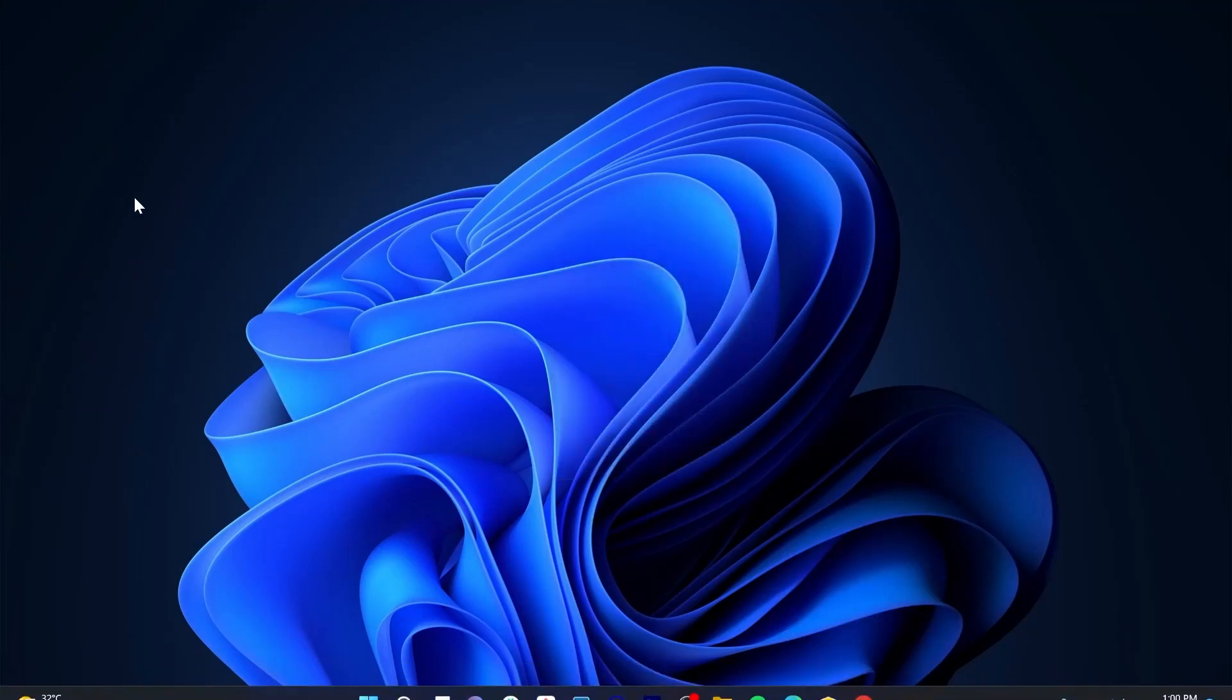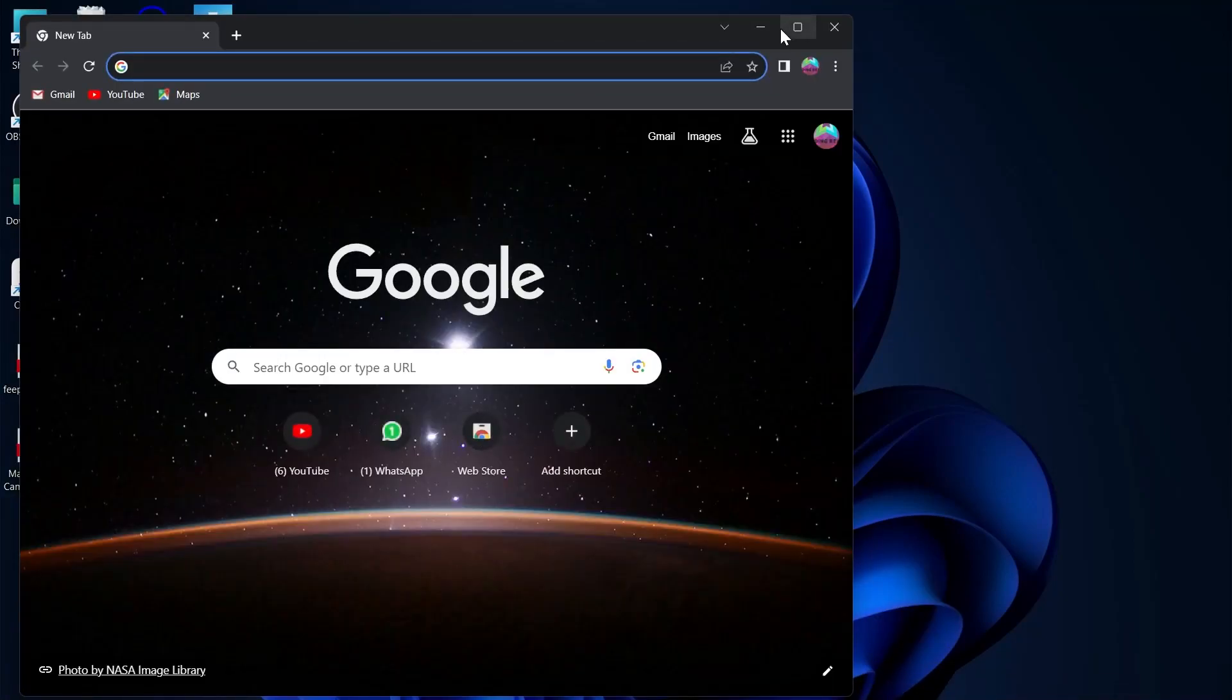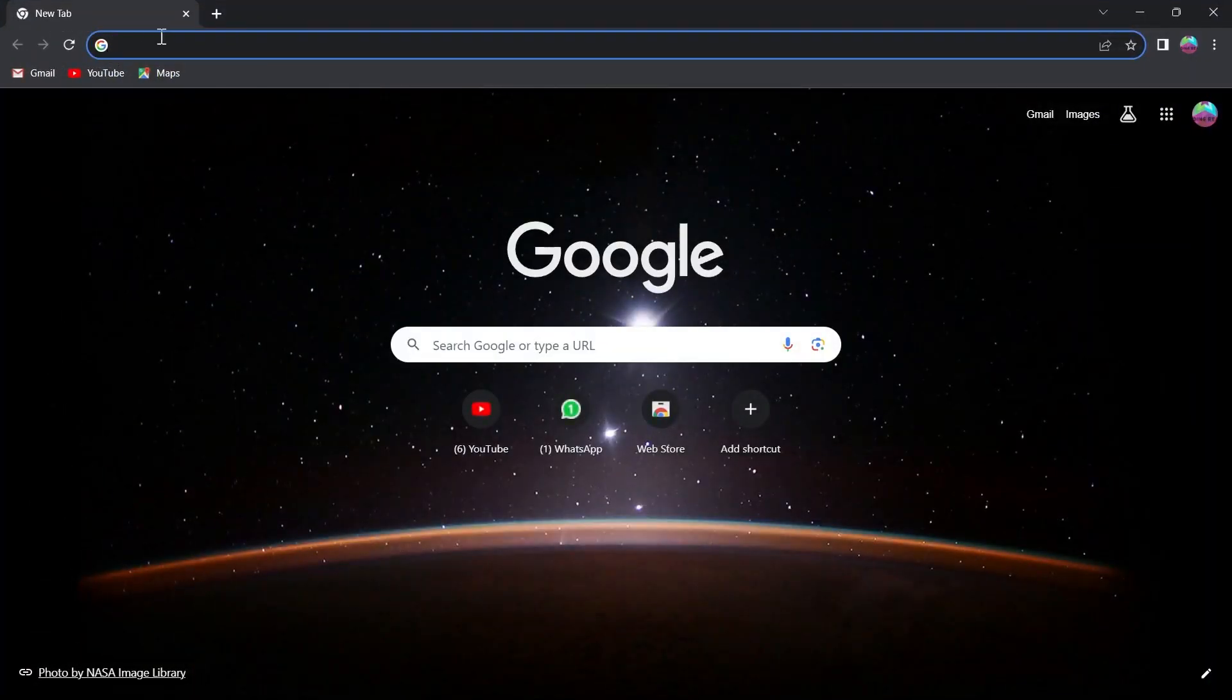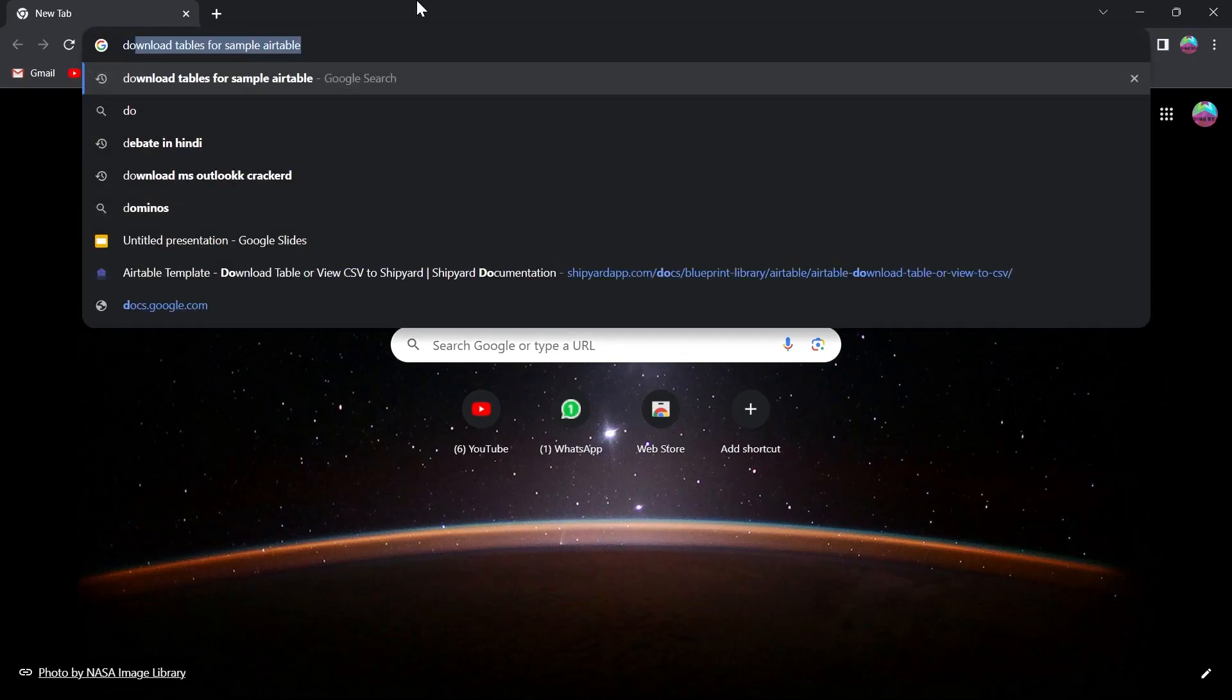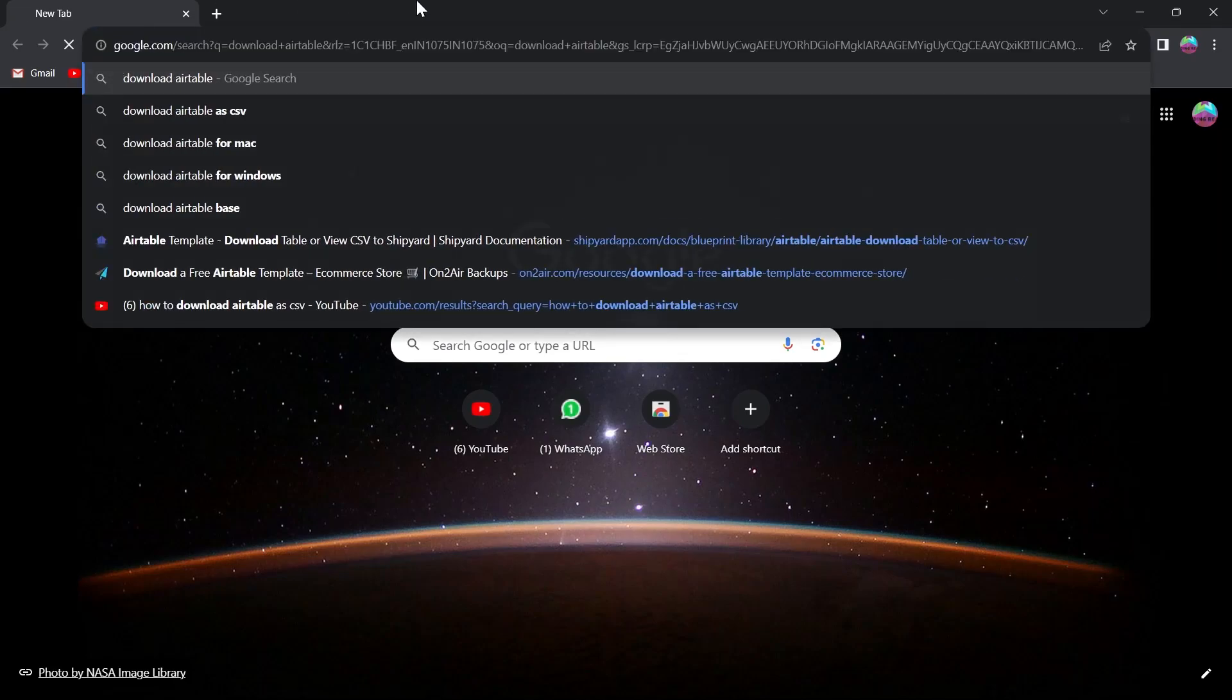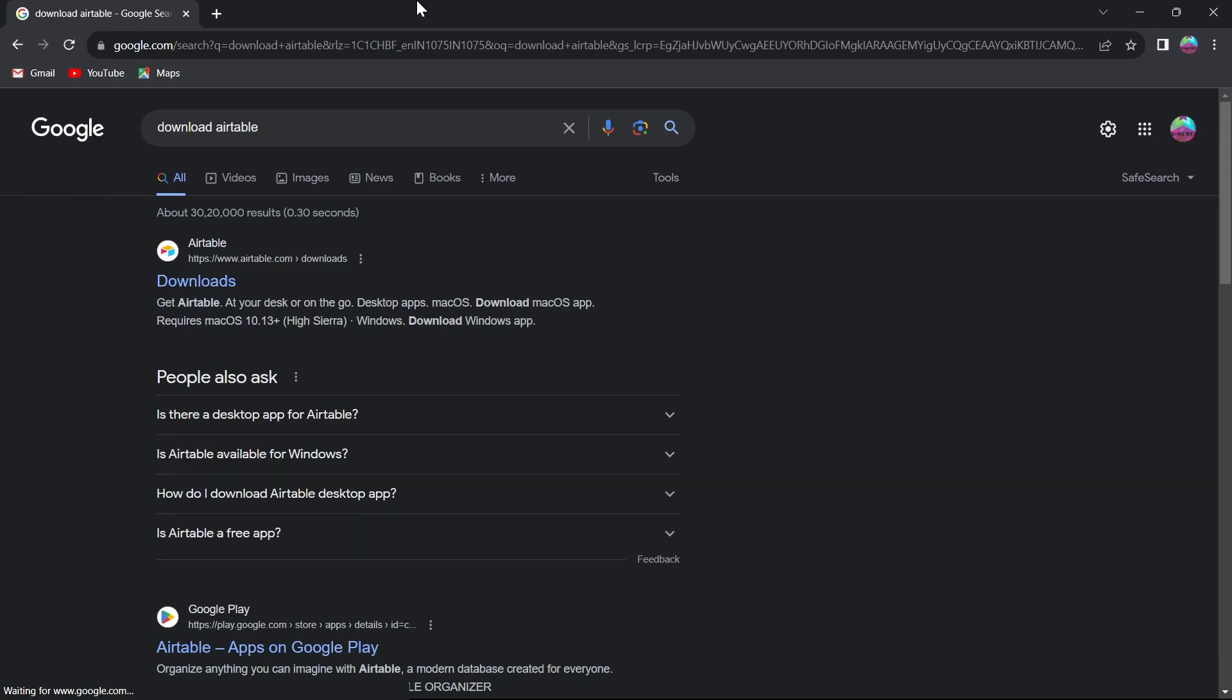Simply open your PC and open any browser that you have and go to the search bar of your browser and type in download Airtable and hit enter.